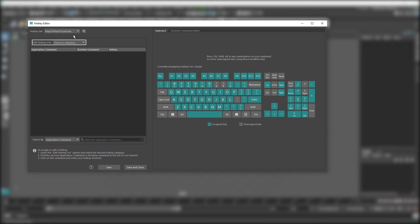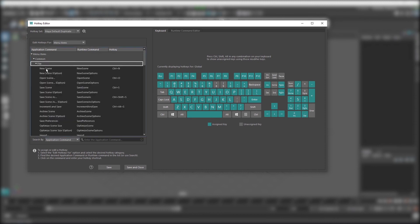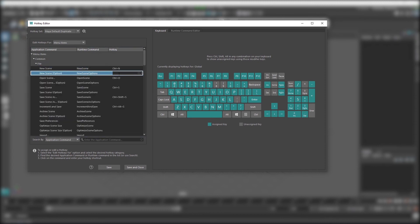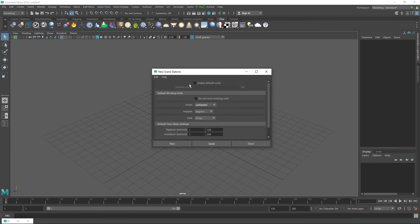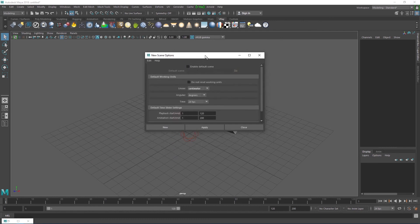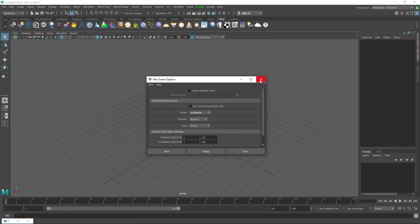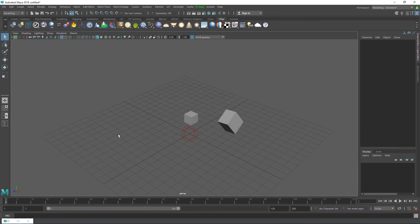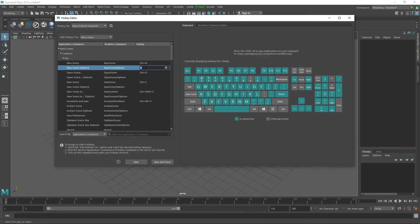Choose menu items as a category. Go to file and new scene options. Type in any key that hasn't already been mapped, the greyed out keys. I'm going to pick 8, because it's a nice number. Now, when I minimize this window and hit 8, the new scene options dialog box shows up. You can click the X button to reset your entry.